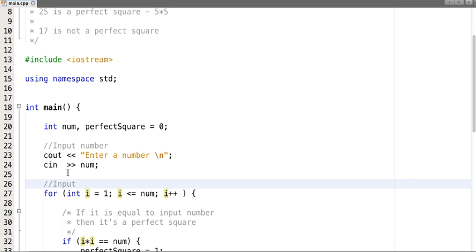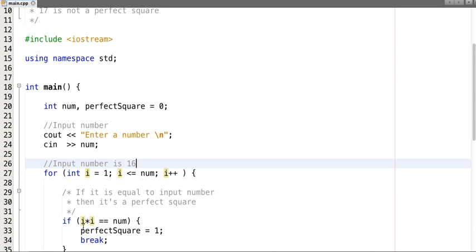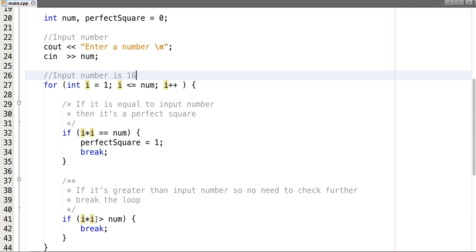Suppose our input number is 16. The initial value of i equals 1, and i is less than or equal to 16 — this condition is true. Then we check whether 1 × 1 equals 16 — no. Whether 1 × 1 is greater than 16 — no. So we move on.